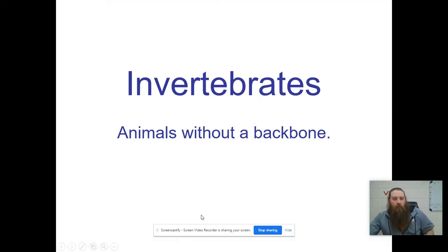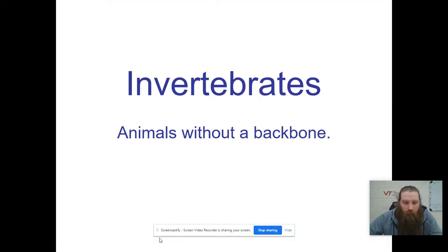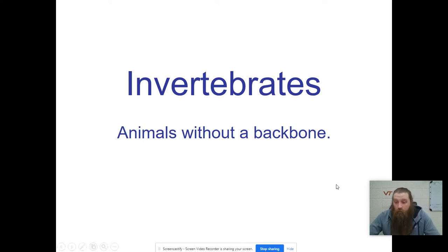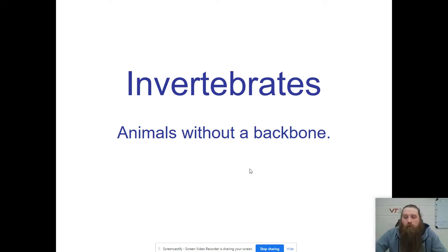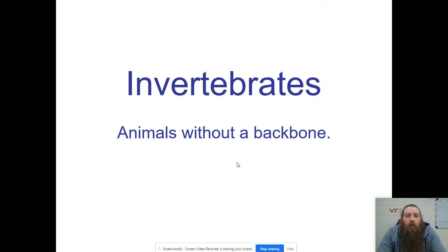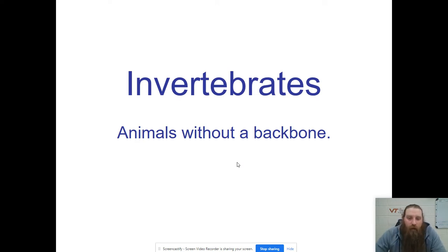In this video we're going to look at invertebrates. In the first animal overview video we talked about the different phyla of animals but we didn't go into any great detail. So let's jump in and go into a little bit more detail with the invertebrate phyla that fall into the animal kingdom.